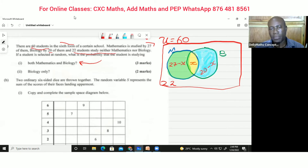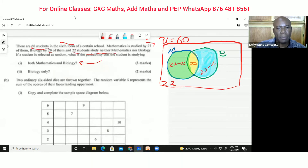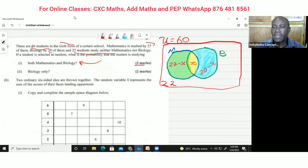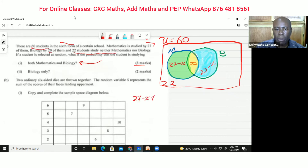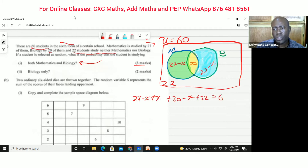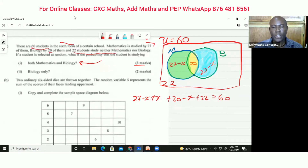So we have four sections that collect all the data given. Now let's find the probability for students who studied both mathematics and biology — that means finding the value of x first. We set up the equation: (27 minus x) plus x plus (20 minus x) plus 22 equals 60, which represents everybody in that class.